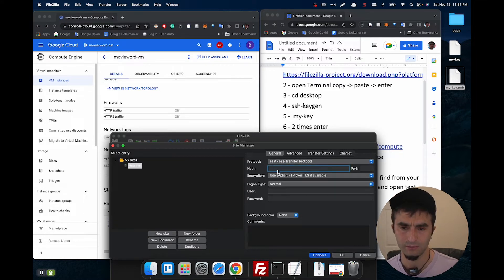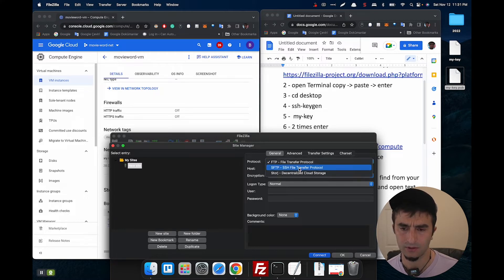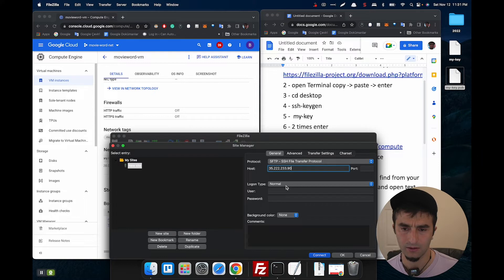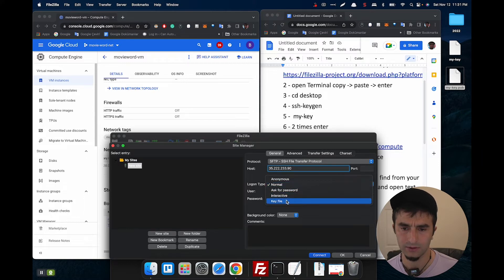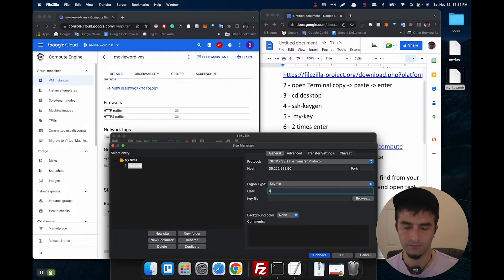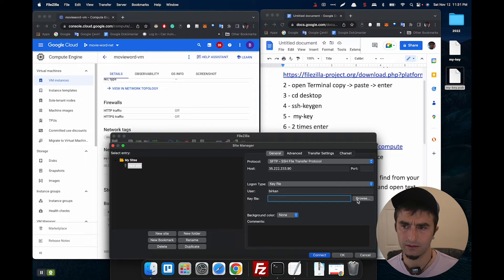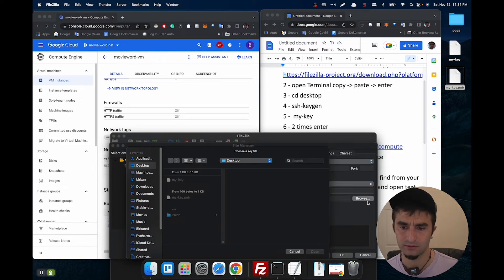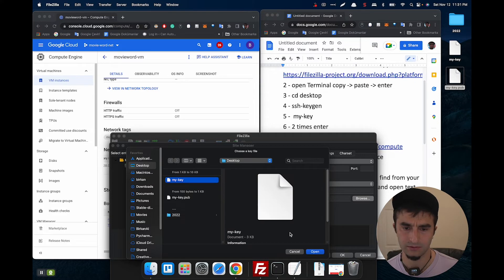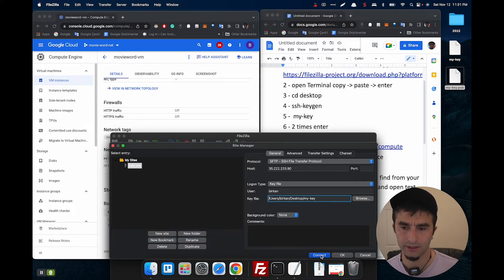Paste IP address, click like that, and key file. Username, I remember my key name, and key file. Key file is here. Then connect.